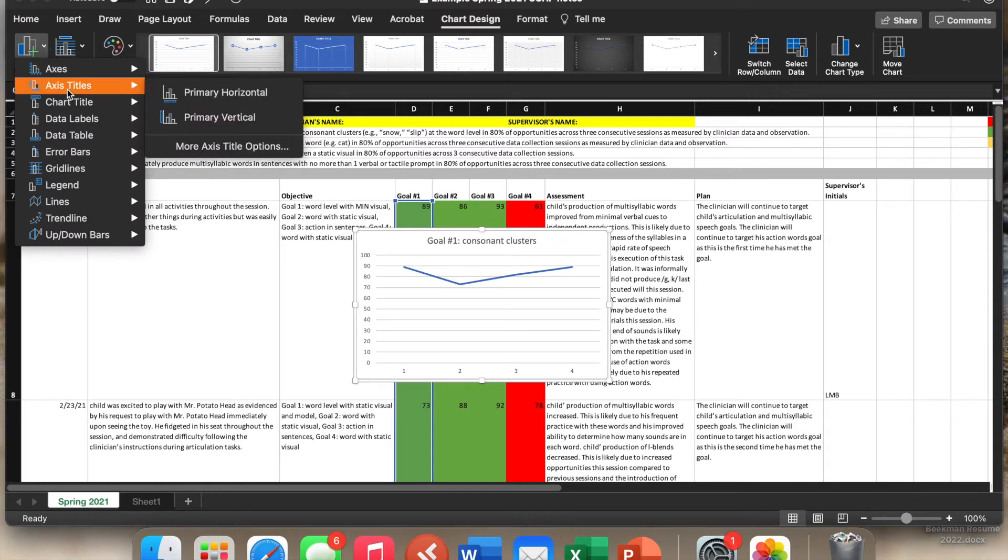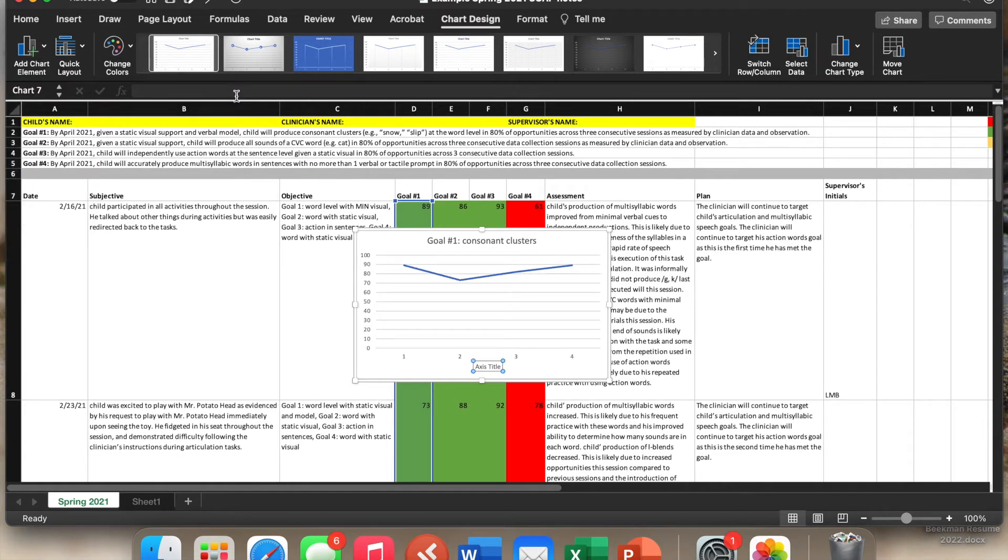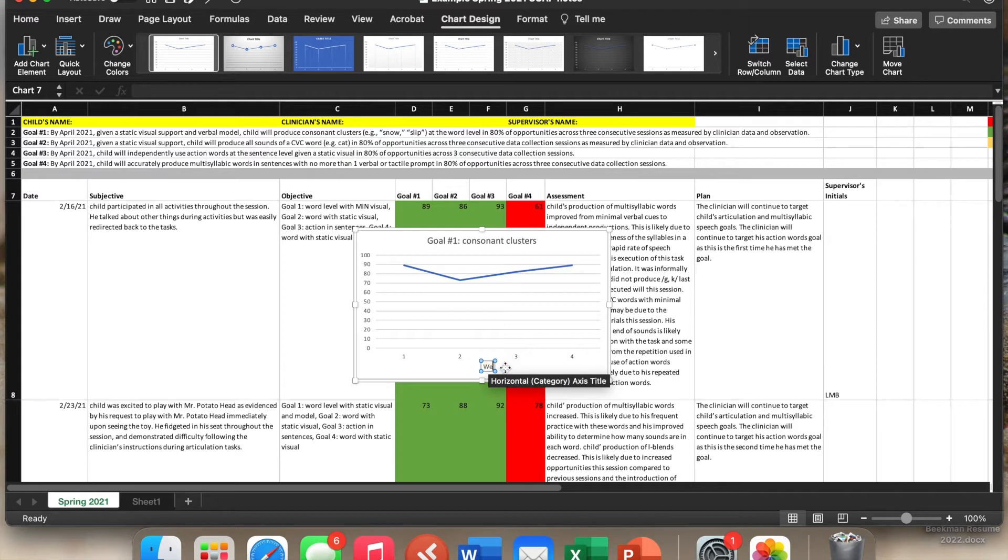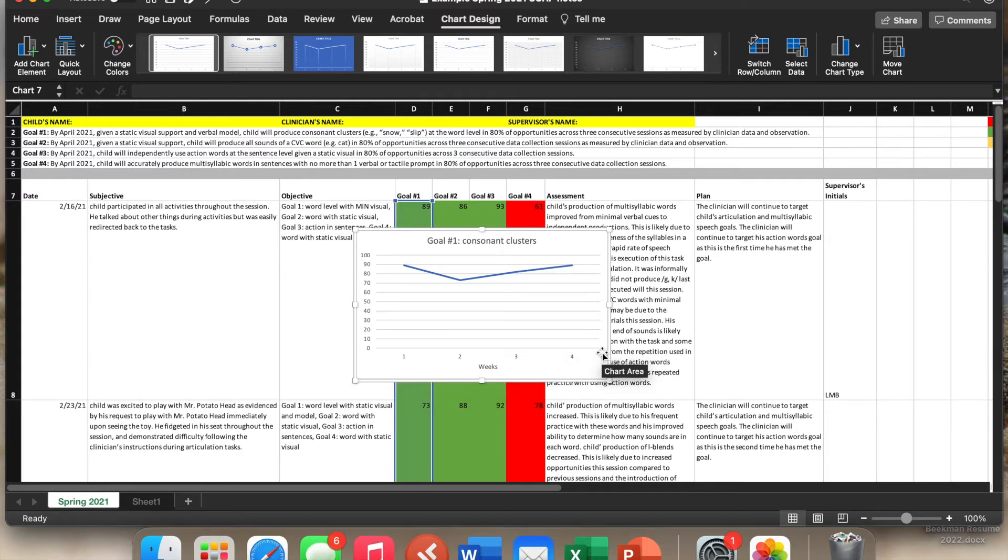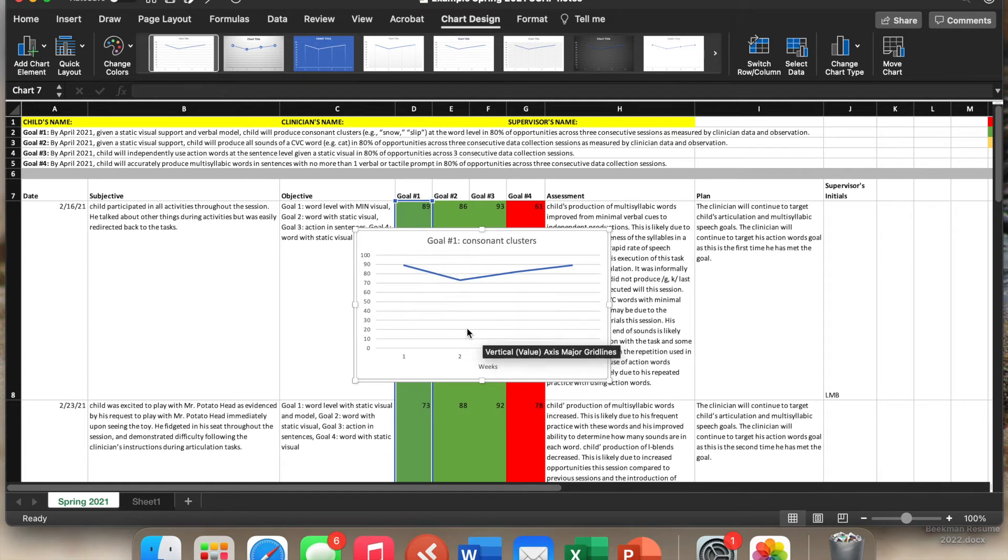The horizontal title I label weeks because in our clinic we go by weeks so that the family knows that this is over the course of four weeks, and this is just an example. It would be a lot more weeks when we gave these out. We'll go up to add chart elements again.